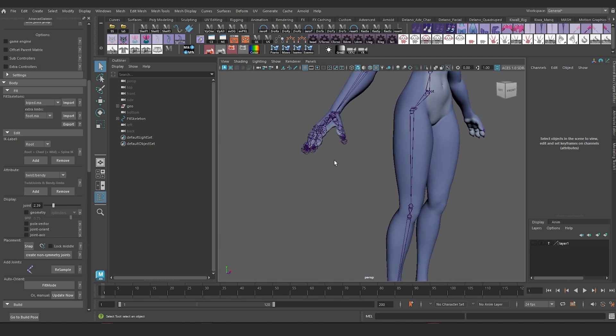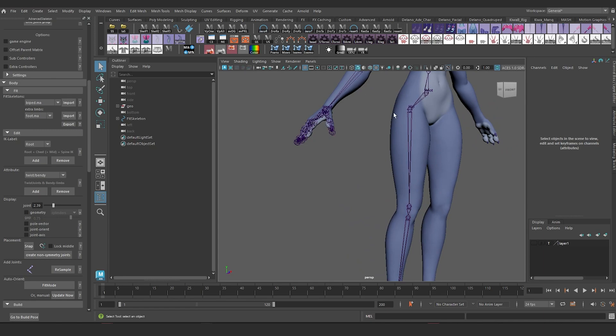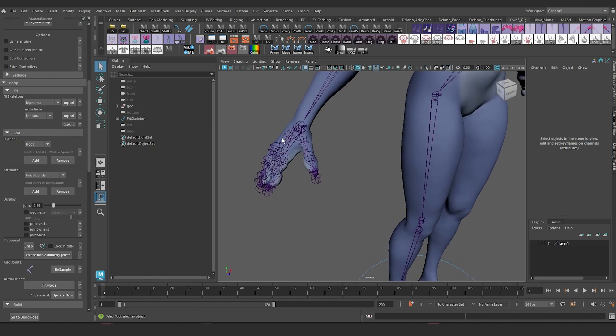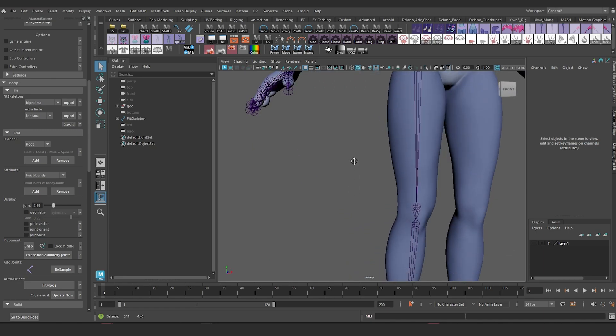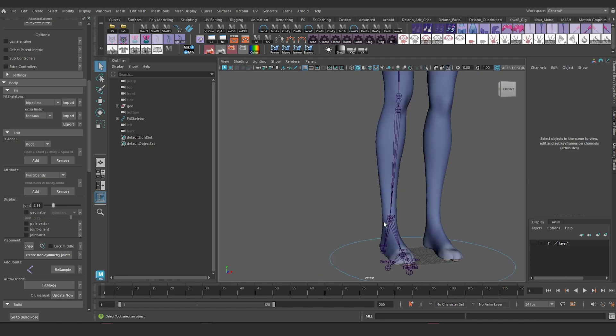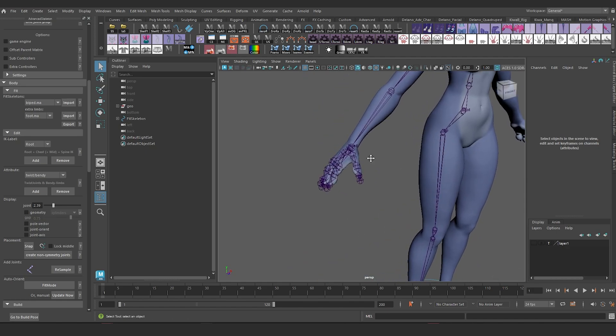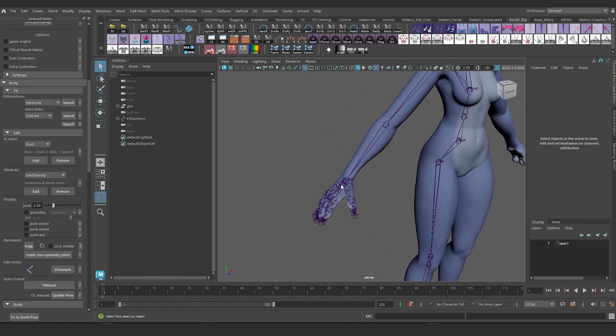The first thing I want to add is an attribute to my IK hand and IK foot control. This attribute is called an IK local attribute.